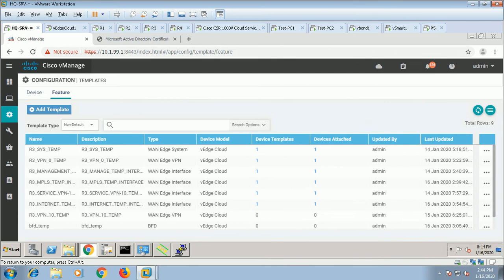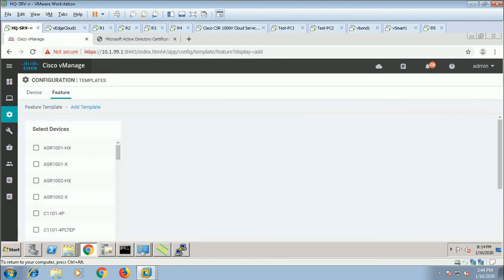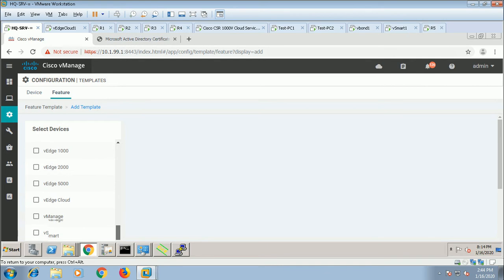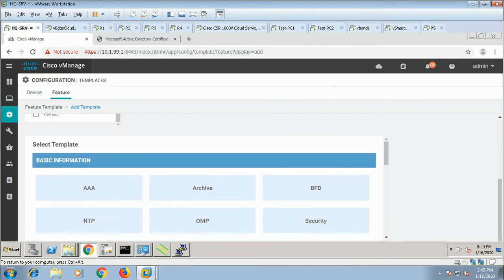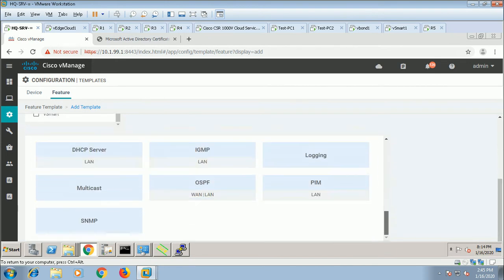We'll apply this and see what the exact configuration looks like. Go to Feature, go to Template, choose the model. We have the vEdge cloud, and here we have SNMP.